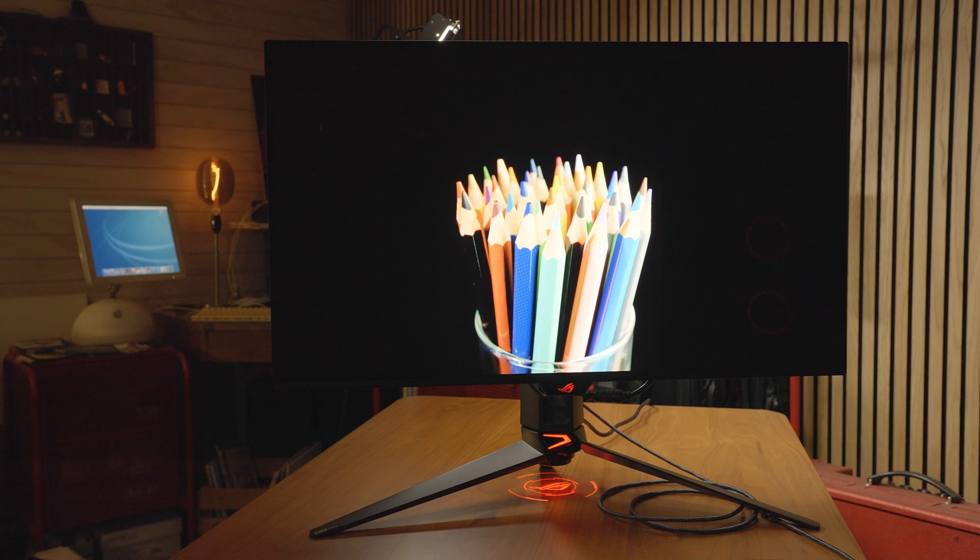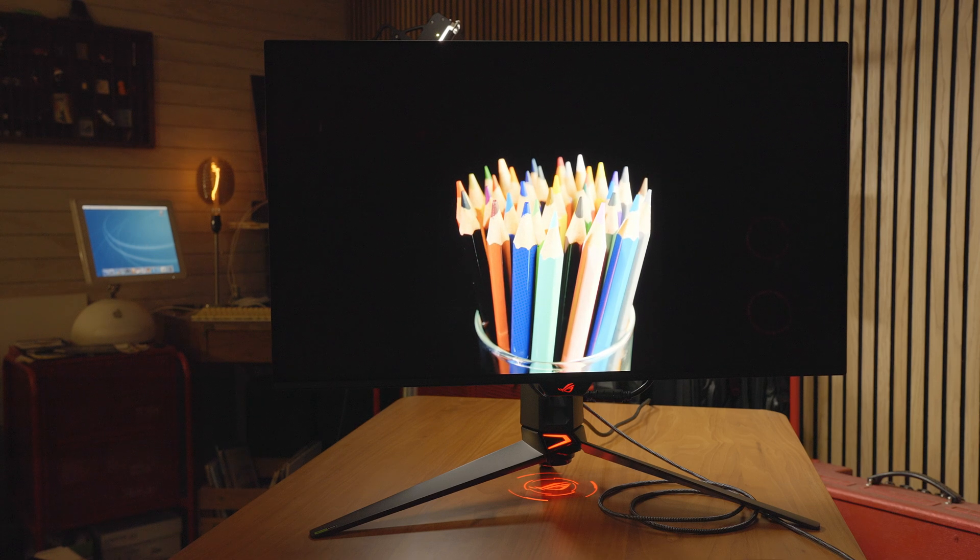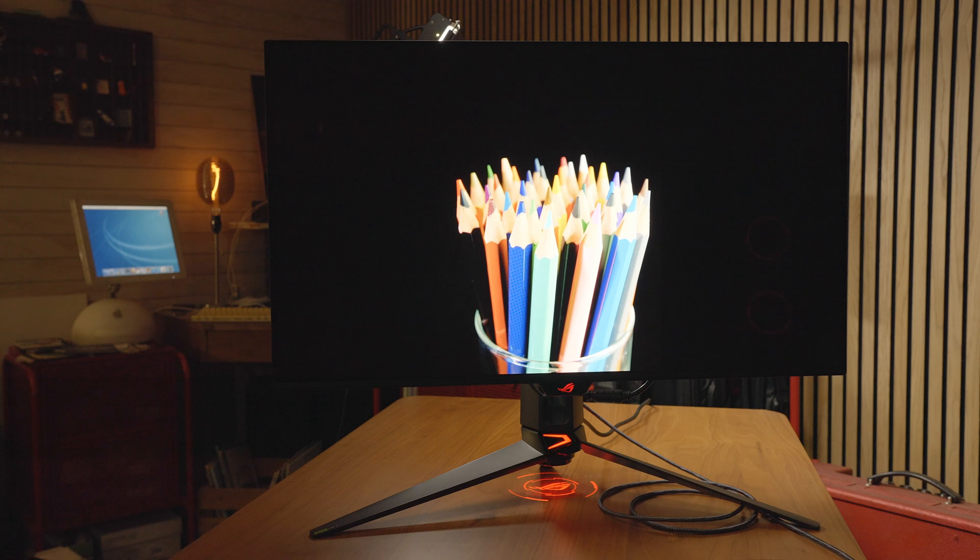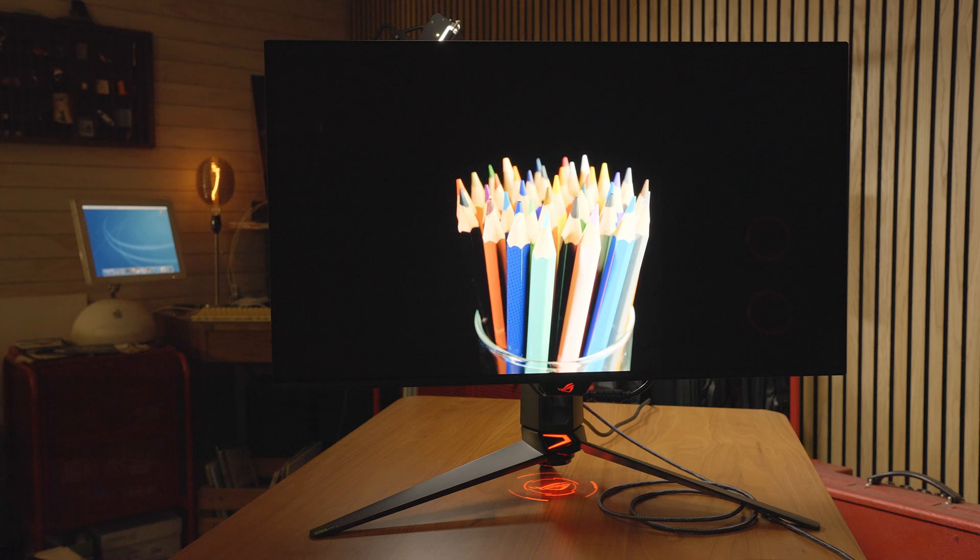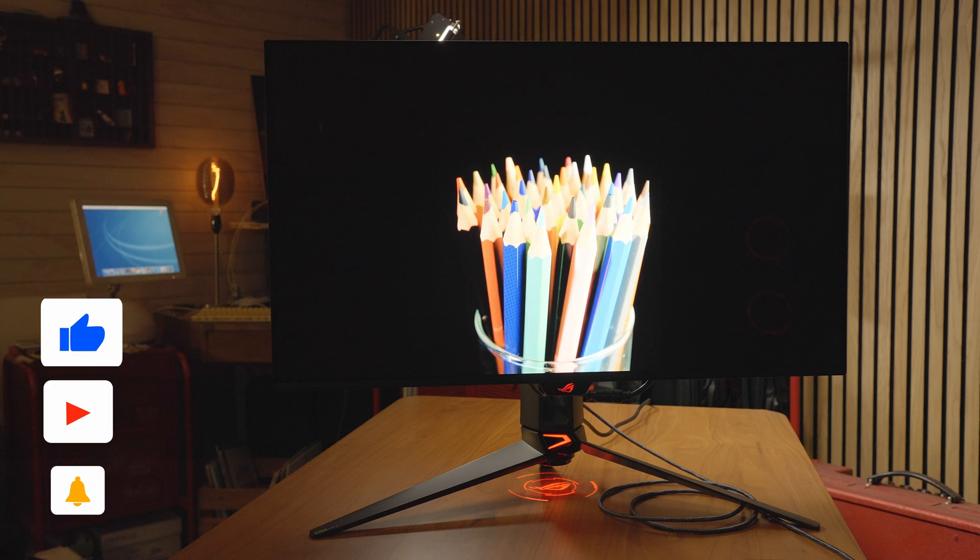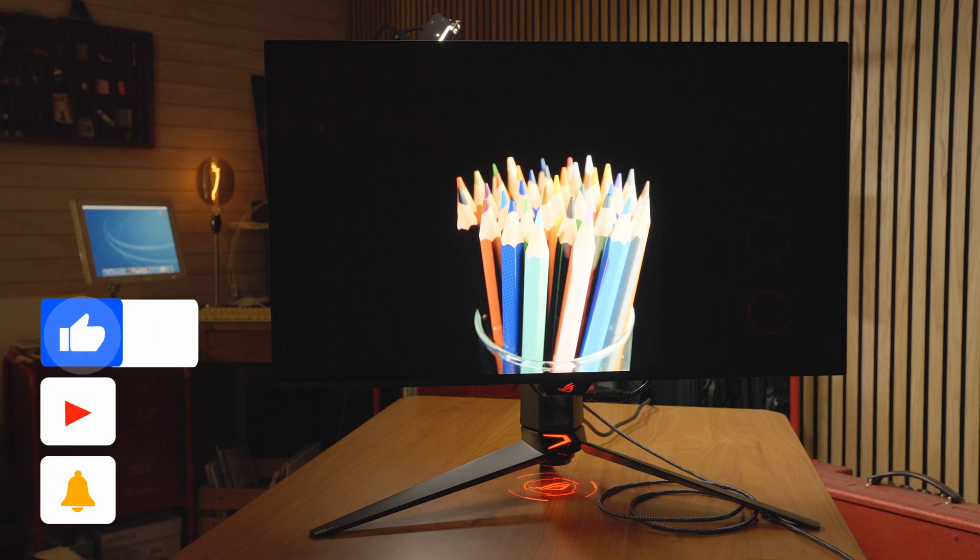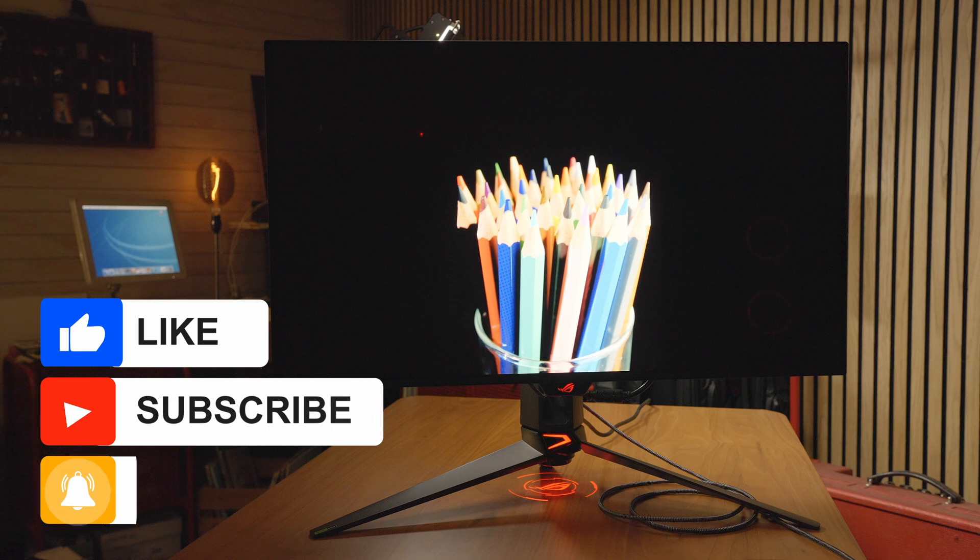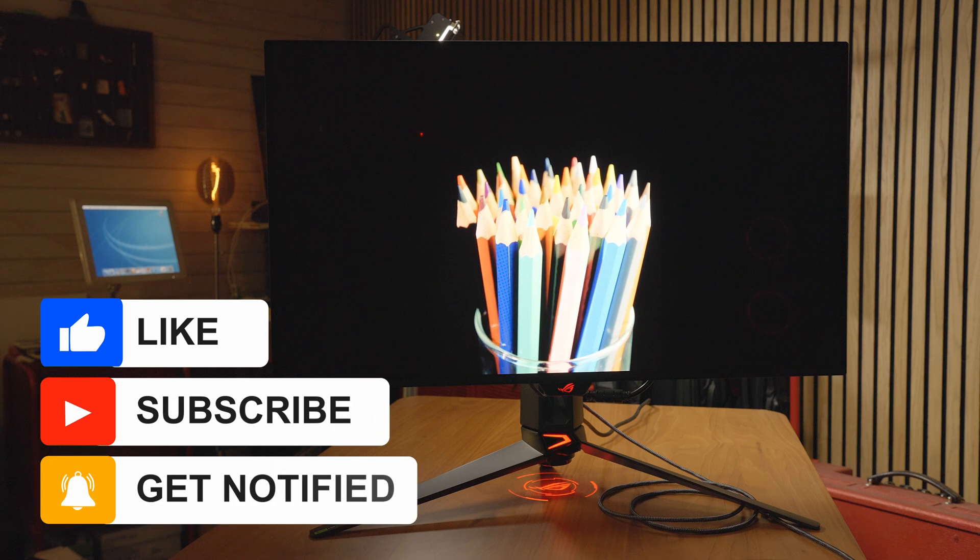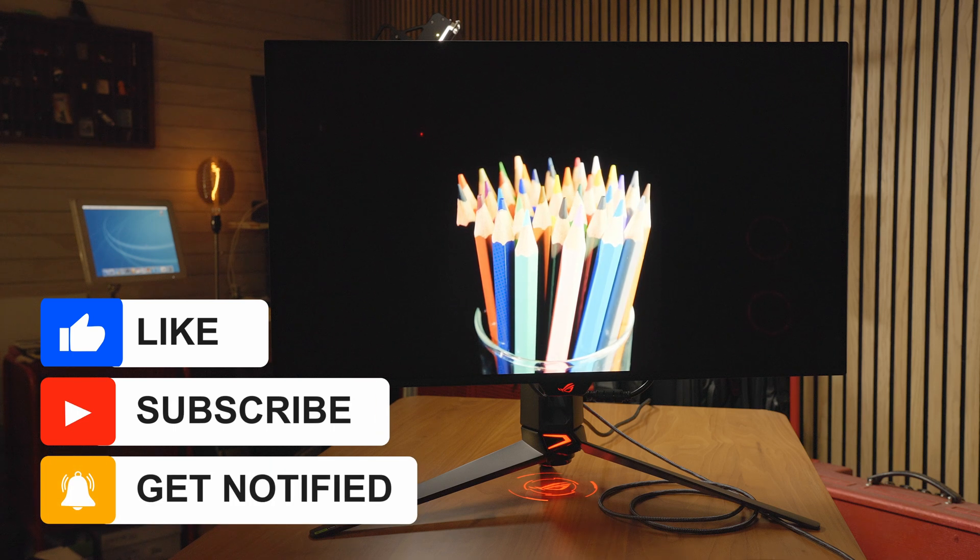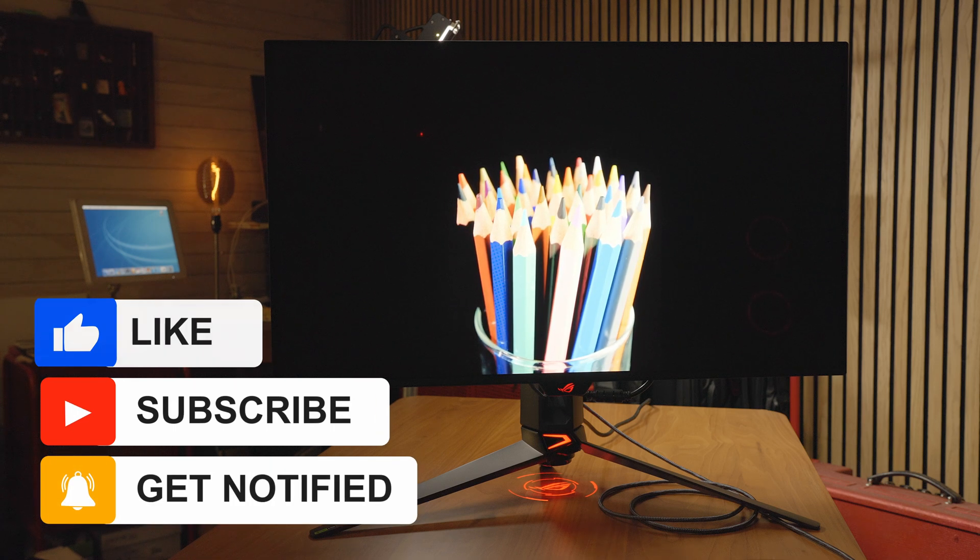Thanks for checking out this quick public service announcement about the ASUS PG32 UCDM. Please like and subscribe and ring the bell to get notified, and I'll see all of you guys on my next video.